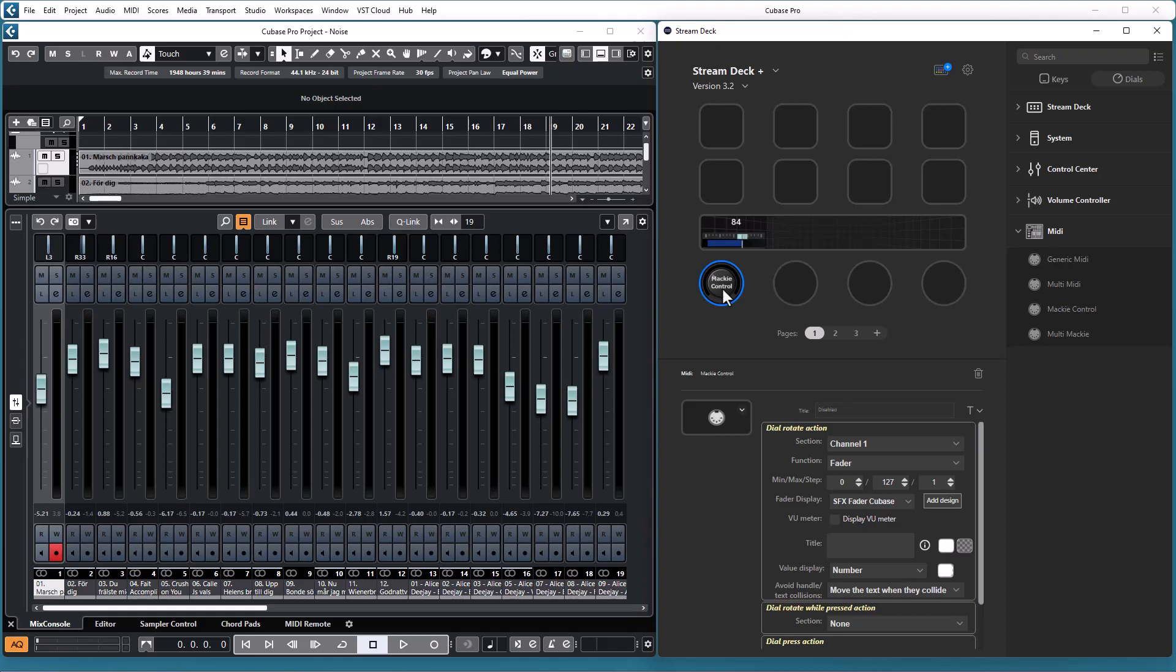With the Rotate action you can control faders, v-pots and scrub wheel. With the pressed action you can control buttons, and with the Rotate while pressed action you can control a little bit of both, but I come back to that.